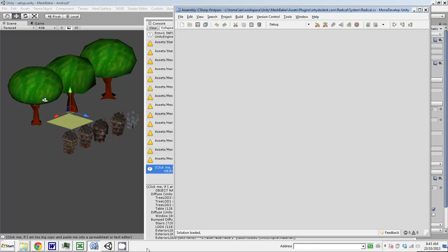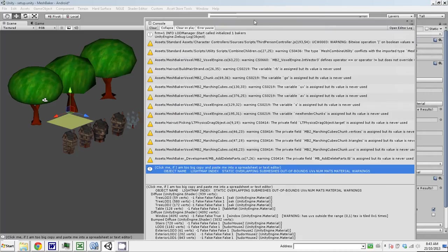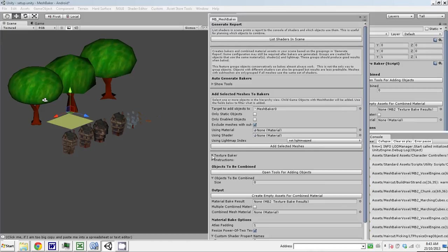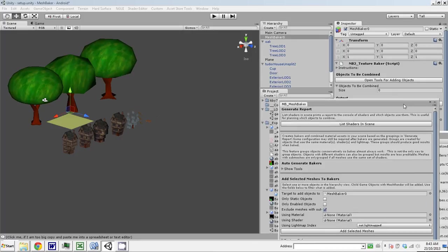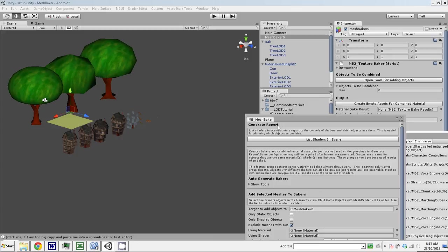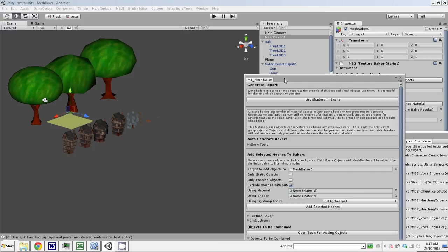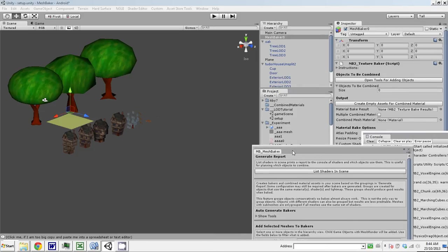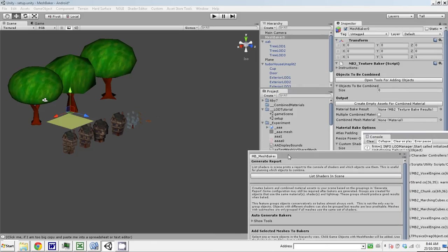So next, people who have used mesh baker before will understand this stage—we're essentially going to create material bake result assets. These are assets that mesh baker creates which basically have information on which materials are in the combined, or which materials—it's a mapping of source materials to where those materials are in atlases. Once that's been done, any mesh with those source materials on it can be baked into a combined material.